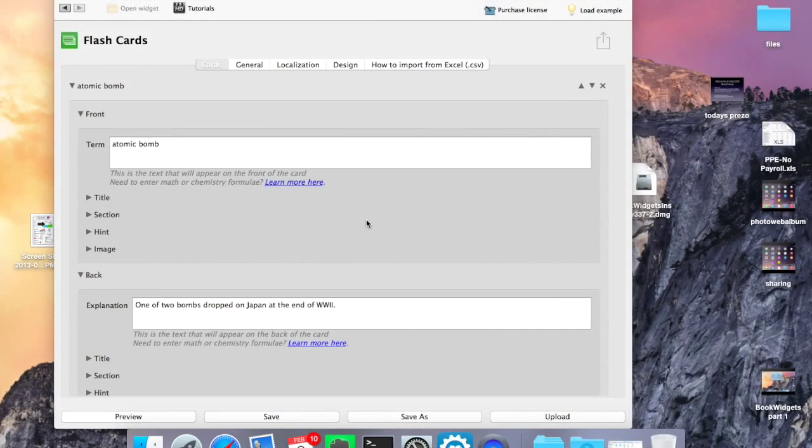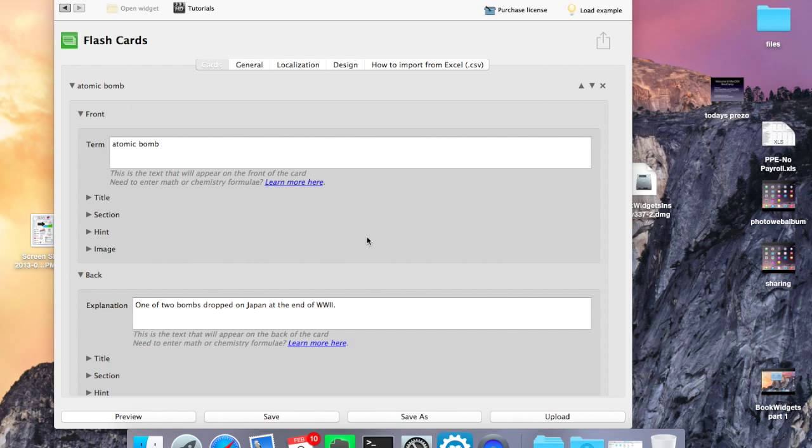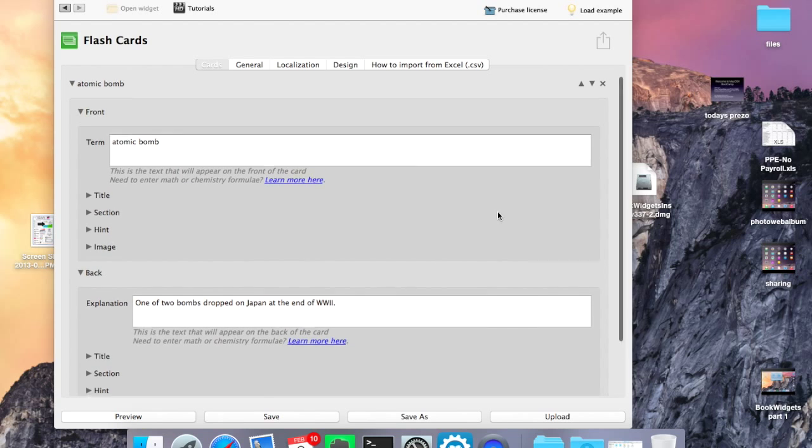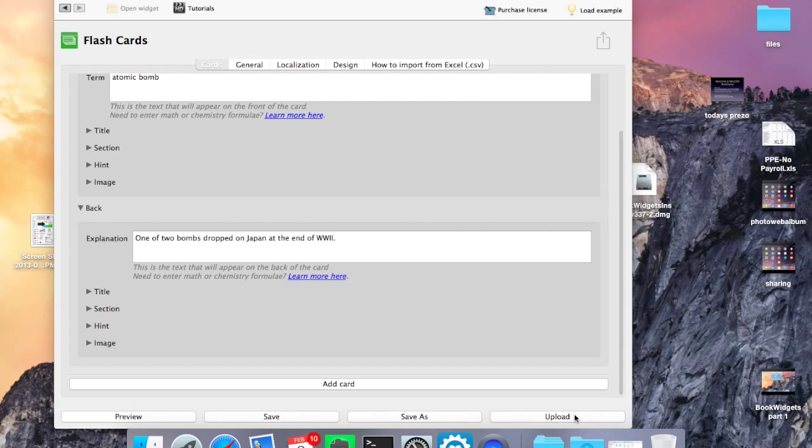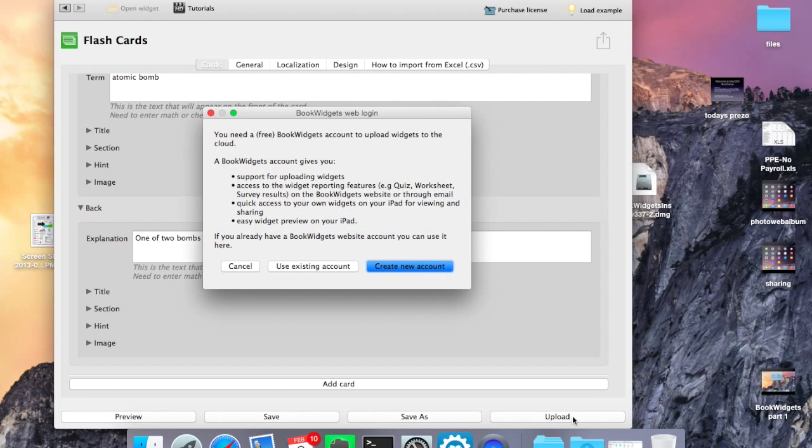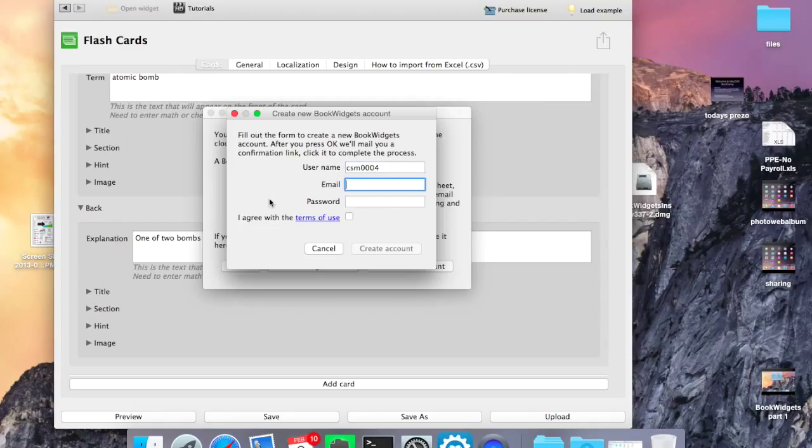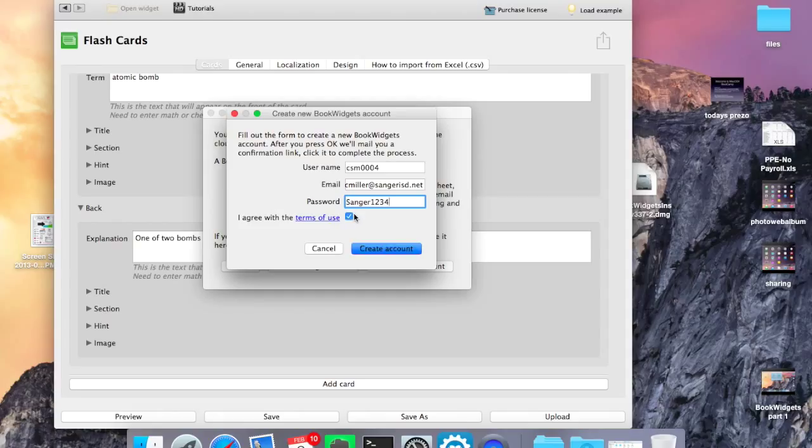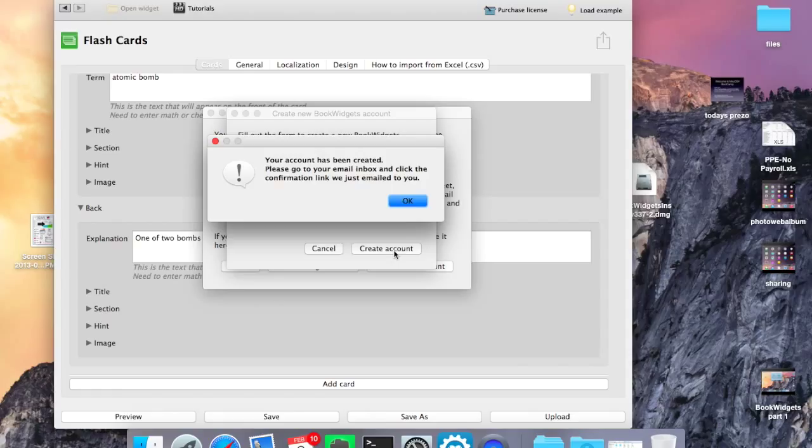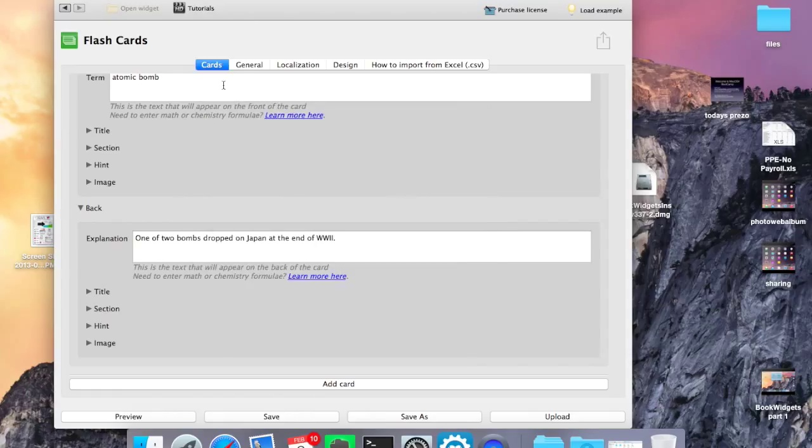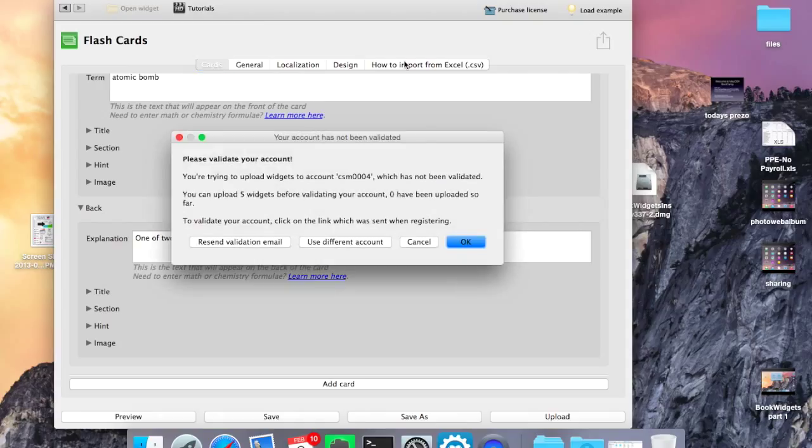So upload your widget so that the students can actually view them on iPads and different devices. Once I've created the flashcards, I'm going to click on upload. It's going to want me to create a new account. This is going to be the free account. I'm going to put the information in there. Agree with the terms of use and create the account. Account's been created. The confirmation link's been emailed to you. Check your email. And then that'll be able to verify, basically be able to validate your account, which will then be activated.